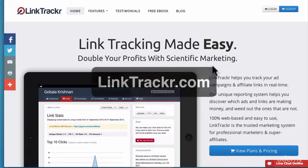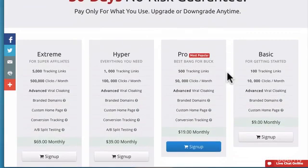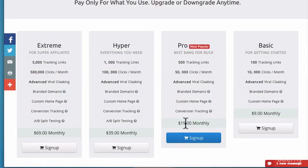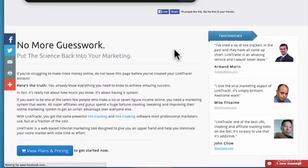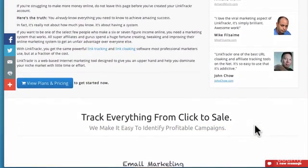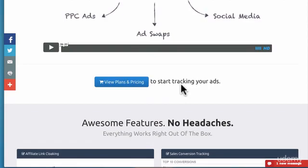Another platform I'm a fan of is LinkTrackr — spelled L-I-N-K-T-R-A-C-K-R.com, missing the 'e'. This is another really great tracking platform. You can sign up for as cheap as $9 a month, with a pro version for $19 a month. A lot of top marketers like Mike Filsaime and John Chow recommend it too.